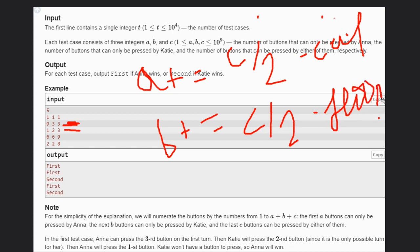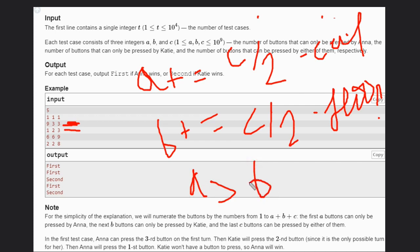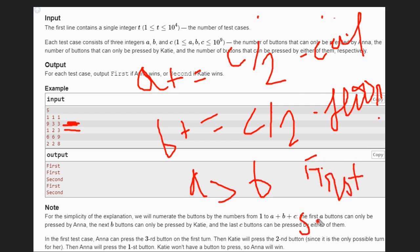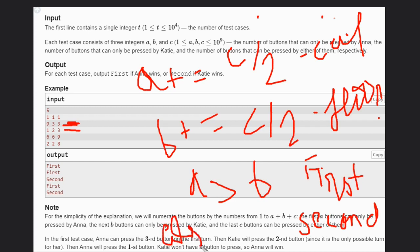Then check if A is strictly greater than B, then the answer will be first, else second. This is very simple. Hope you understand this. Like this video, subscribe to the channel, thank you.